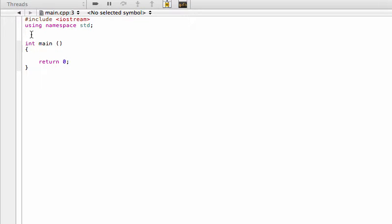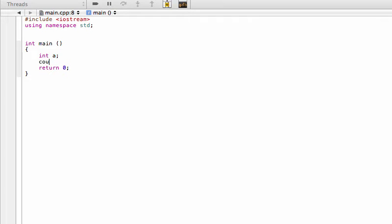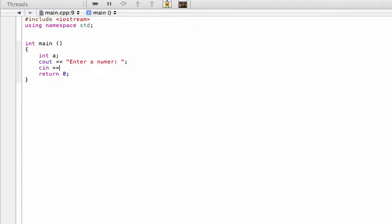That doesn't mean it can't do anything — it can modify numbers or print something to the screen. We're going to make a program that calls a void function, and that void function is going to modify a number the user inputs. Let's start in the main function with an integer called 'a', then use cout to ask the user to enter a number, and cin to read into 'a'.